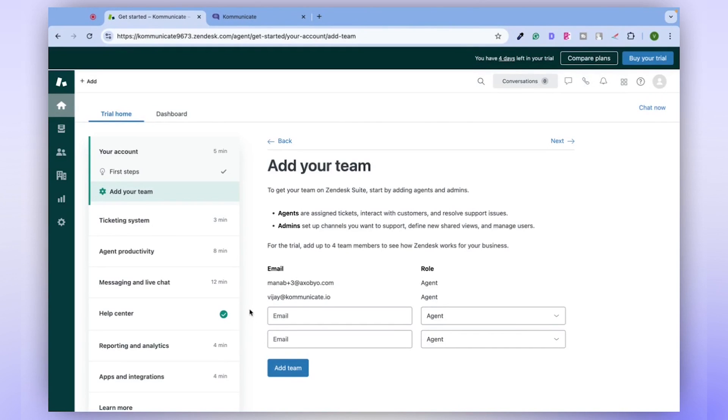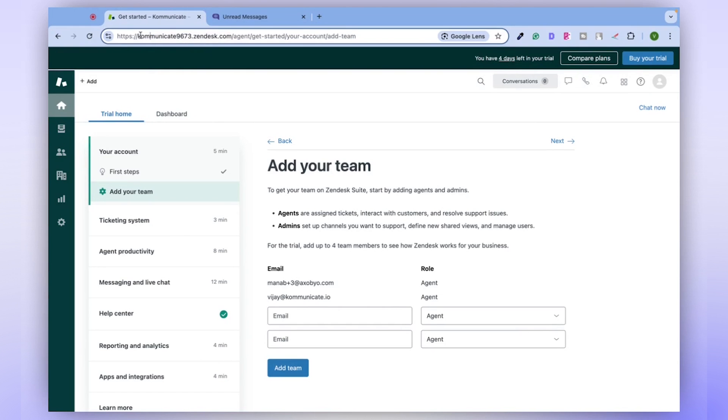Welcome to this tutorial. Today we will guide you on how to train the Communicate AI chatbot on your existing Zendesk Help Center content.